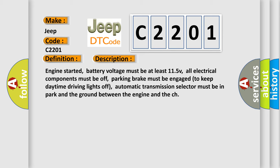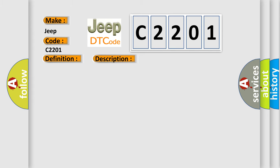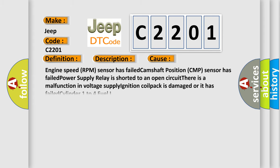This diagnostic error occurs most often in these cases: Engine speed RPM sensor has failed, Camshaft position CMP sensor has failed, Power supply relay is shorted to an open circuit, There is a malfunction in voltage supply, Ignition coil pack is damaged or it has failed, Cylinder 1 to 4 fuel.